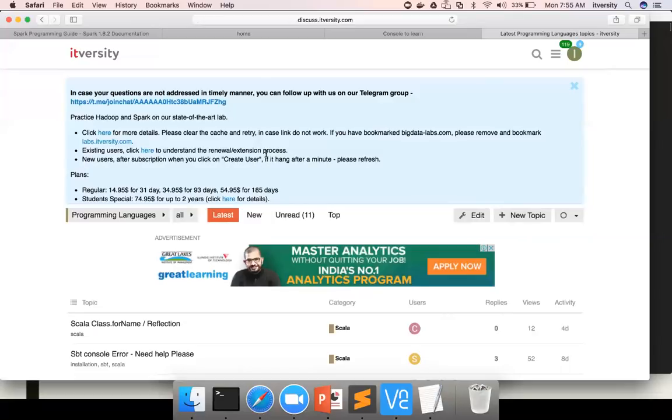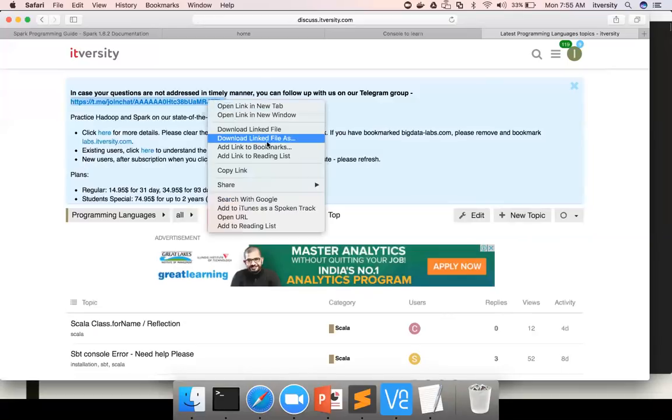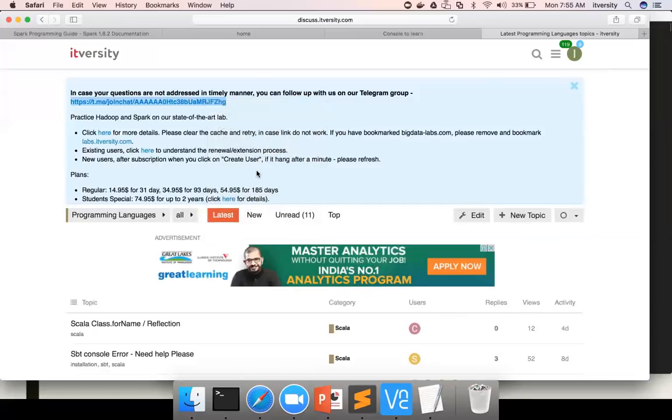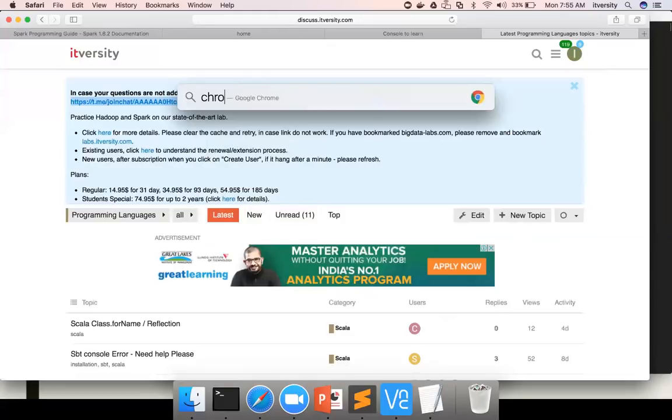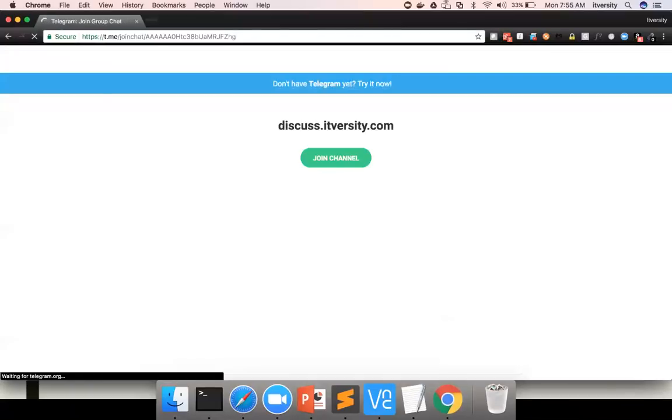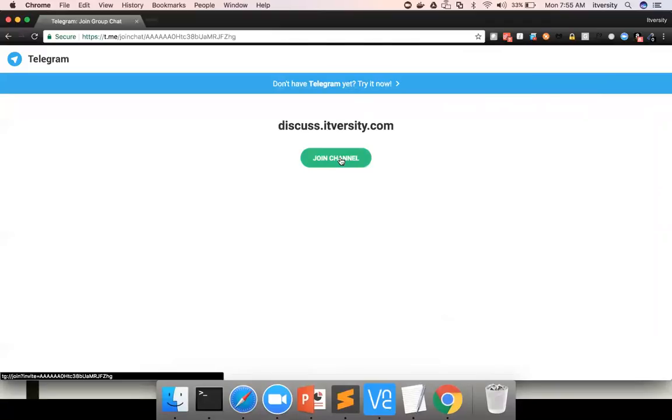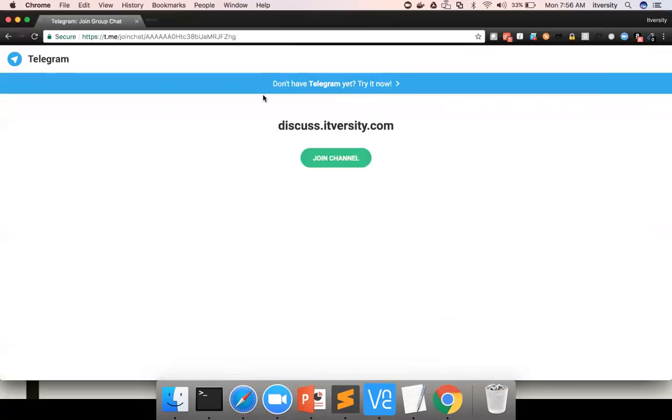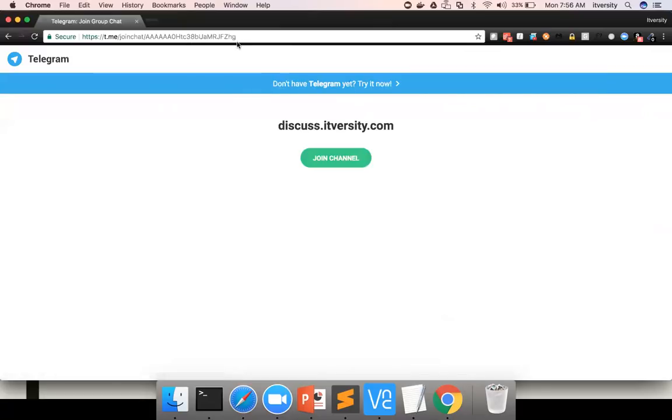Also, once you log the topic, if we are not able to respond, you can sign up to this Telegram chat. It will not work in Safari, so I am opening Chrome here. You can go to this Telegram chat and join. Once you join the channel, whenever you want to communicate to us that your issue is not looked upon, just provide us the link of the discuss topic so we can have a look into it and get the issue resolved as quickly as possible. The channel is primarily created for resolving issues on discuss.itversity.com. That is the sole purpose of this Telegram group.